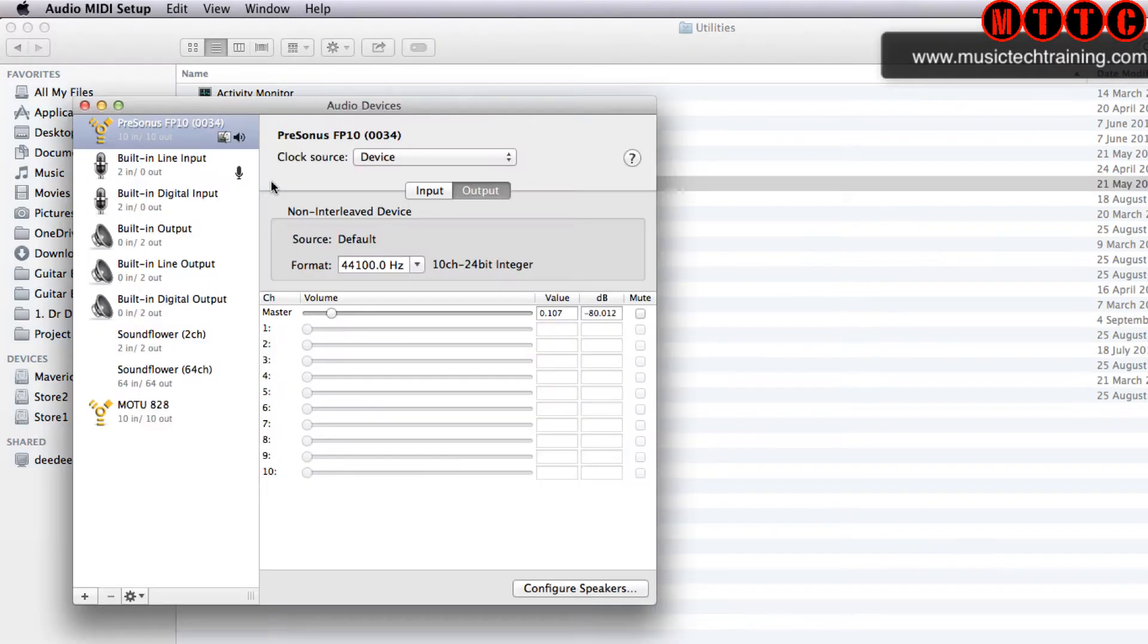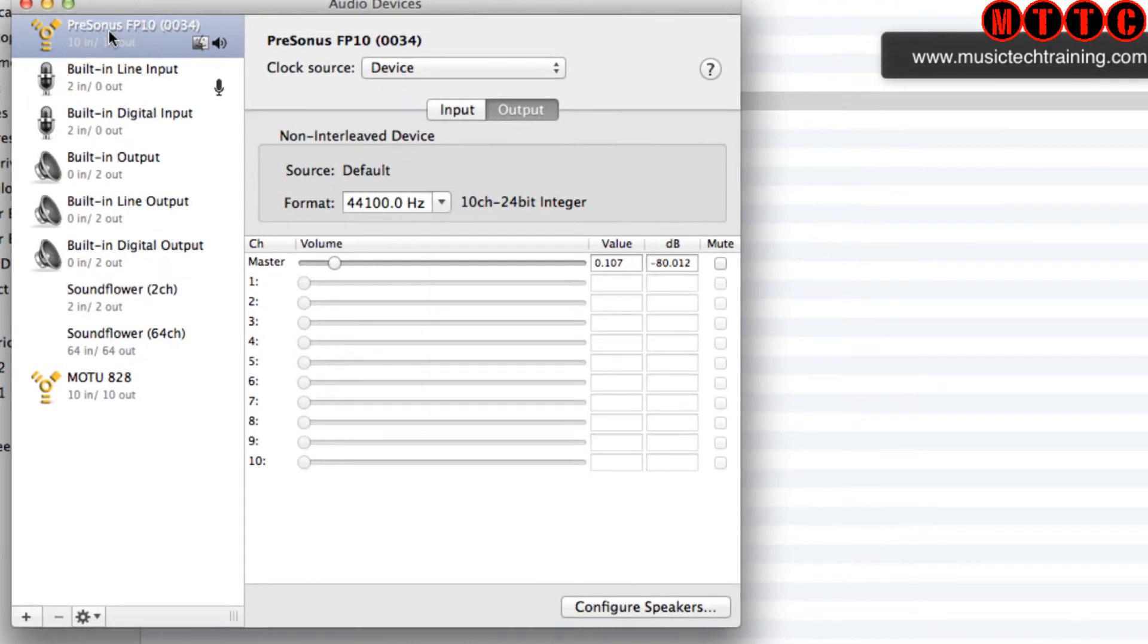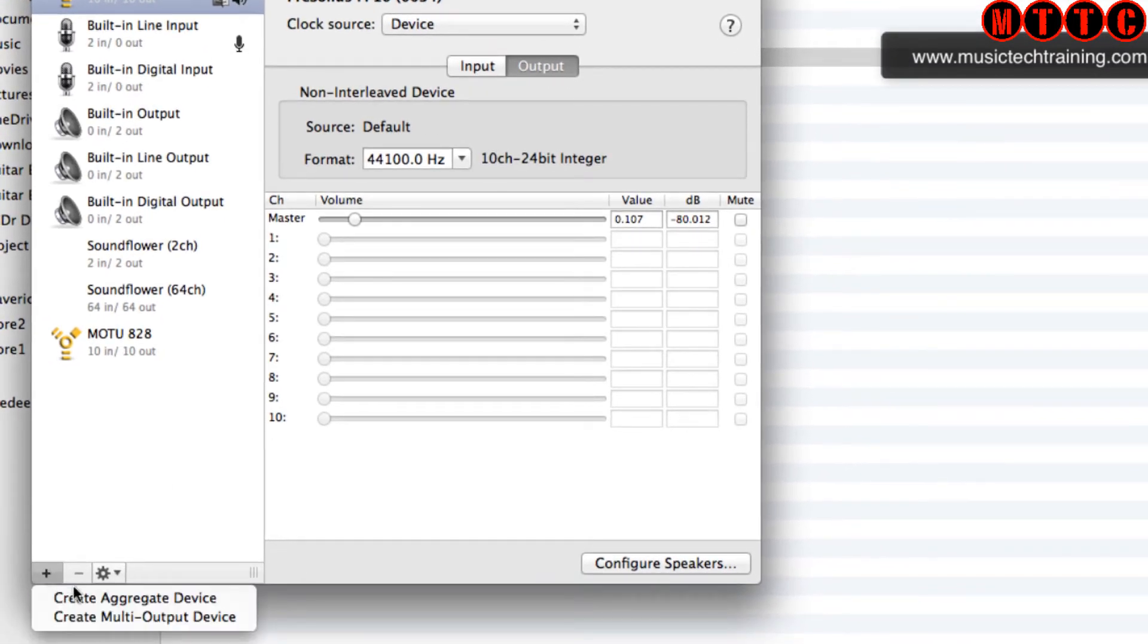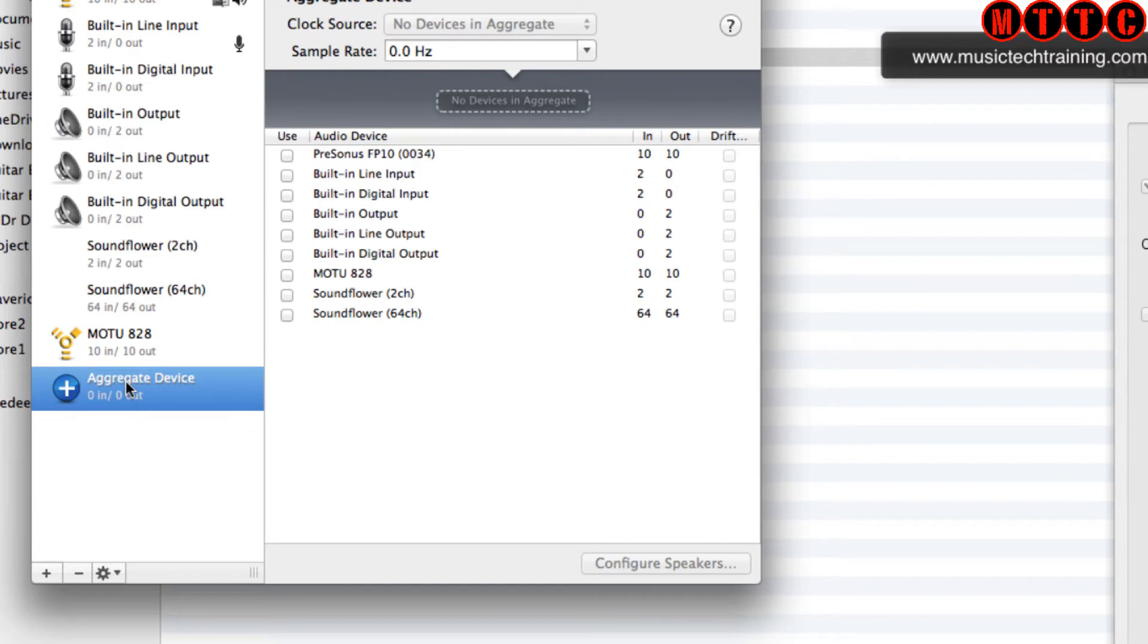Then we choose Audio MIDI Setup. Right here you can see I've got the PreSonus and the Motu 828. We click the plus at the bottom and create aggregate device.